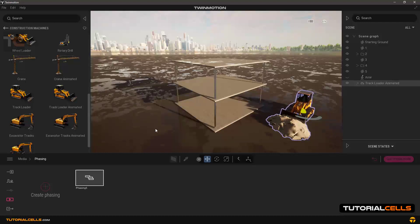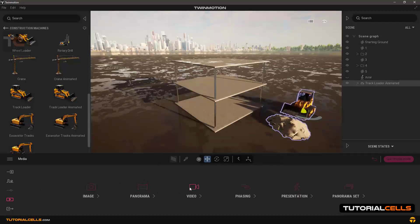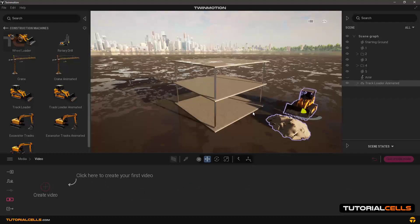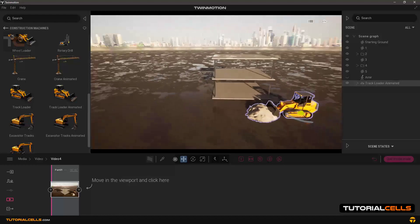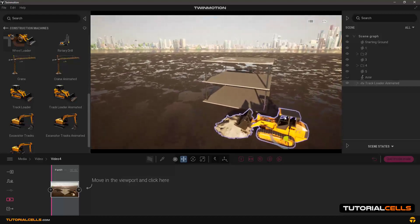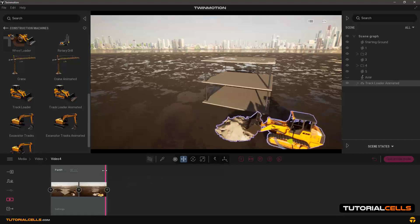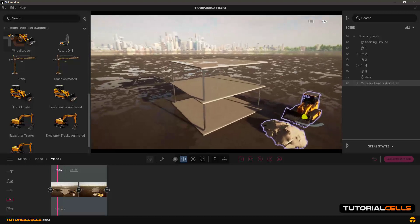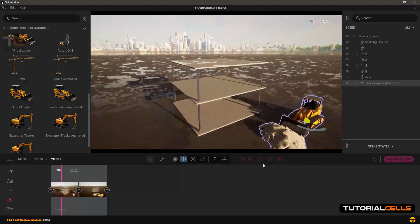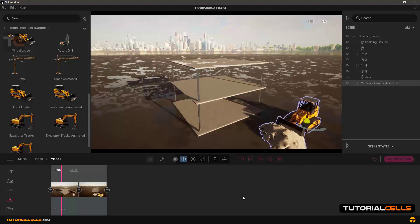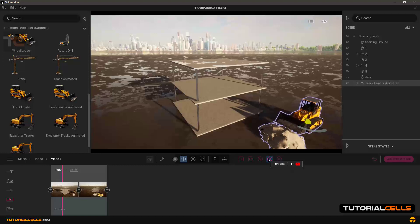We have to add this phasing to our video — this phasing does not work separately. Go back to Media. In the video we have to create a video as explained in the previous tutorial. Create a new video, add some keyframes and turns, and this is our animation. When you play it, the phasing is gone because we have to assign it to the video.